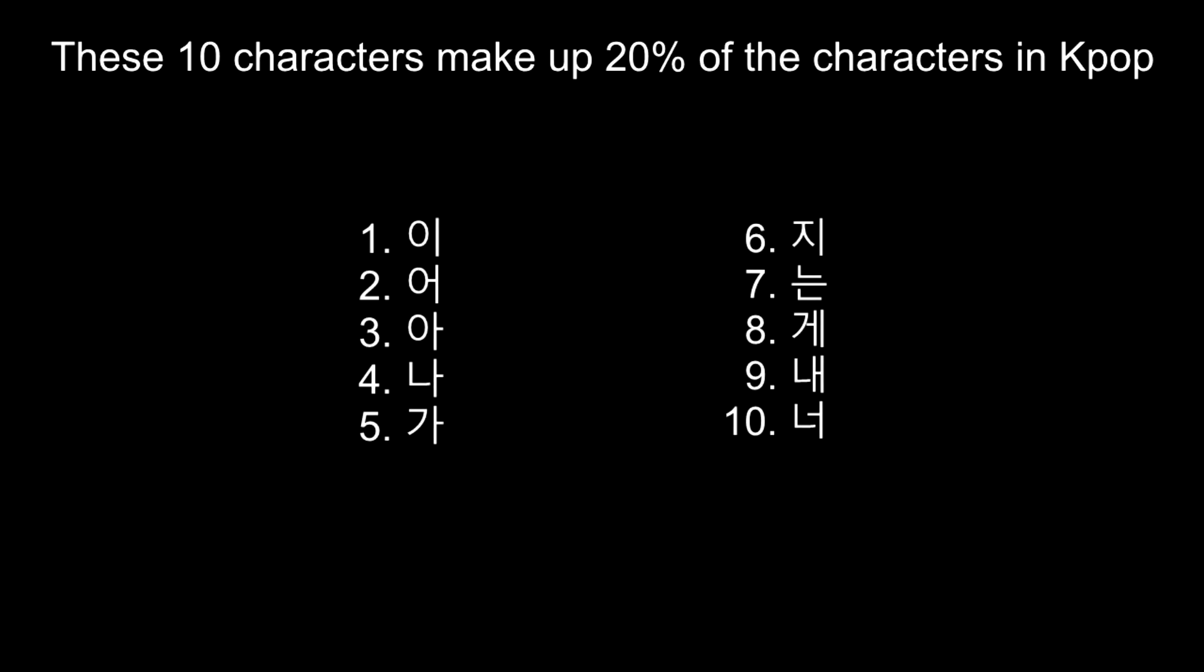And they are 이, 오, 아, 나, 가, 지, 는, 개, 내, 노. And some of them are words on their own, but these will appear a lot.